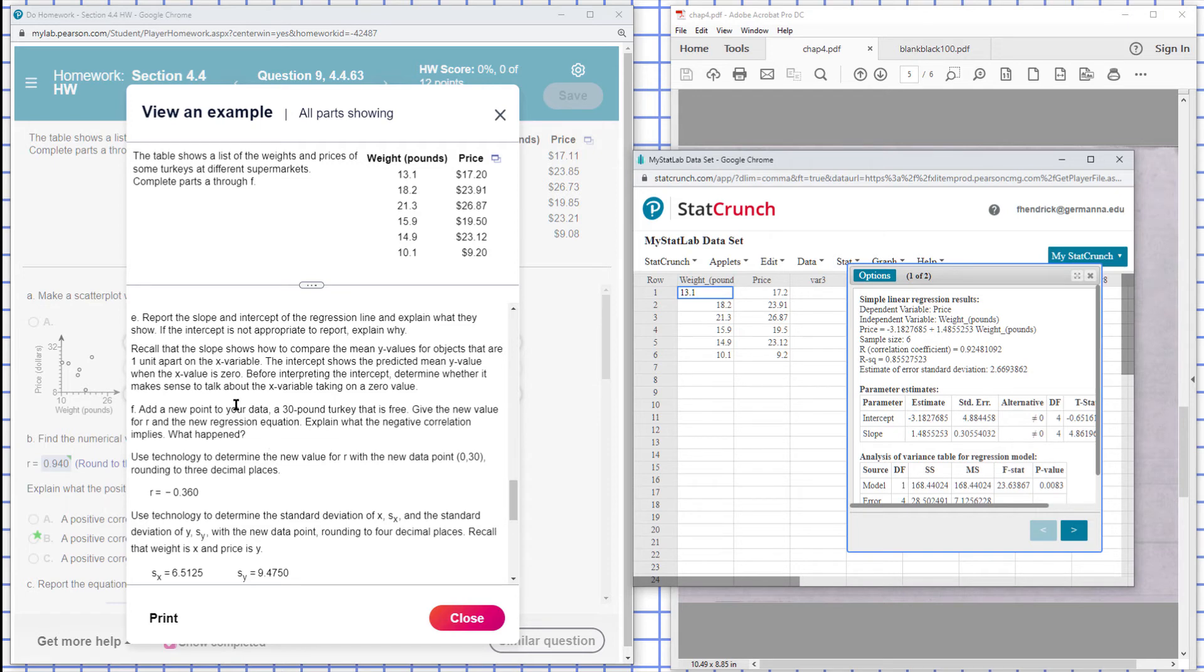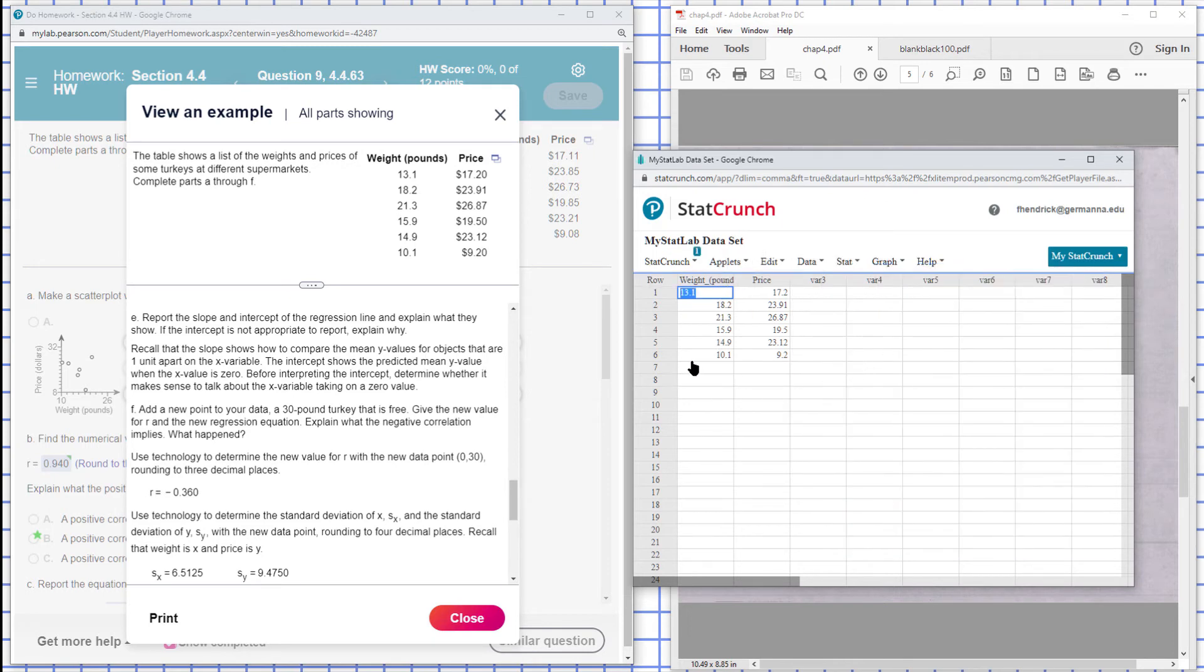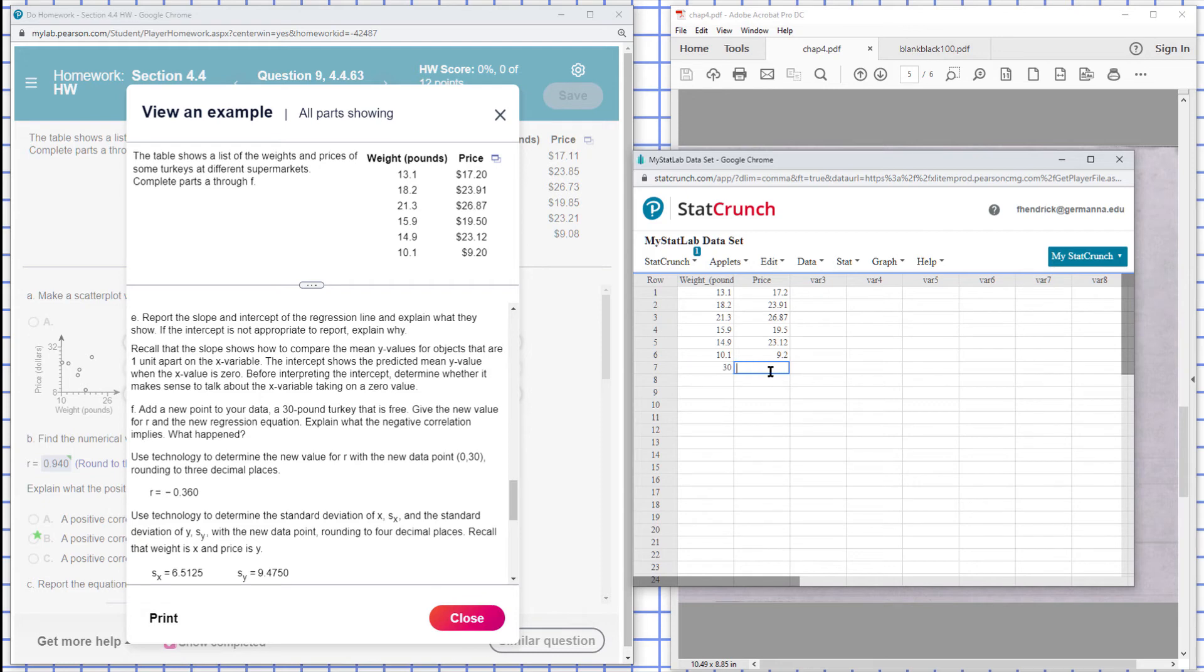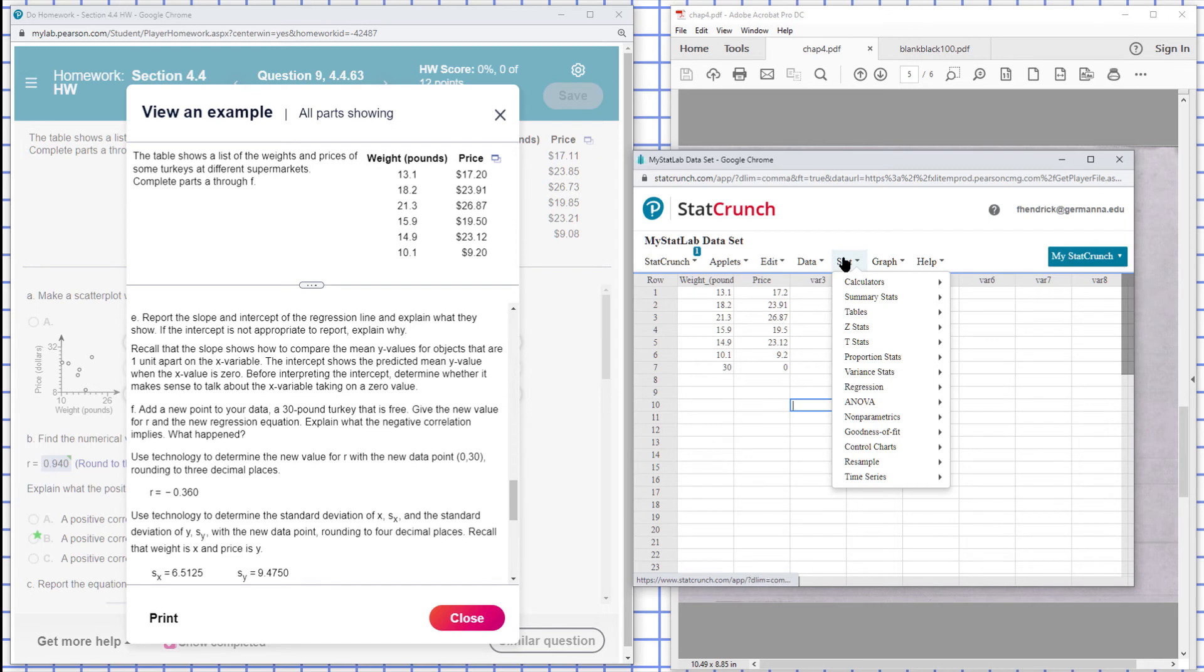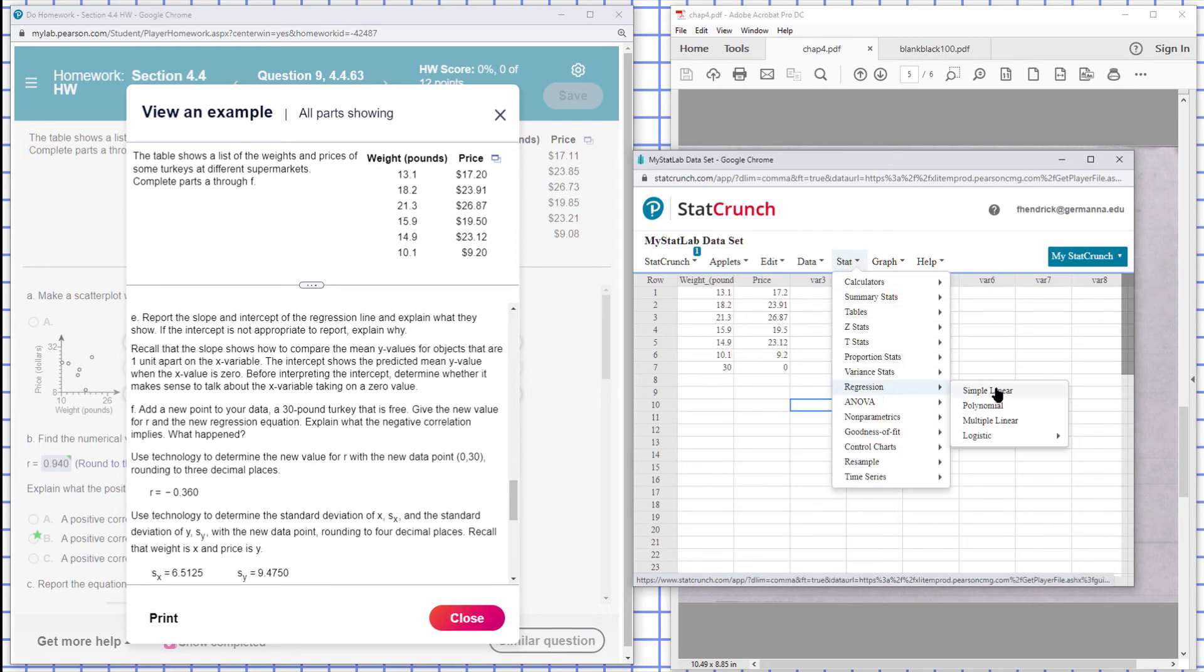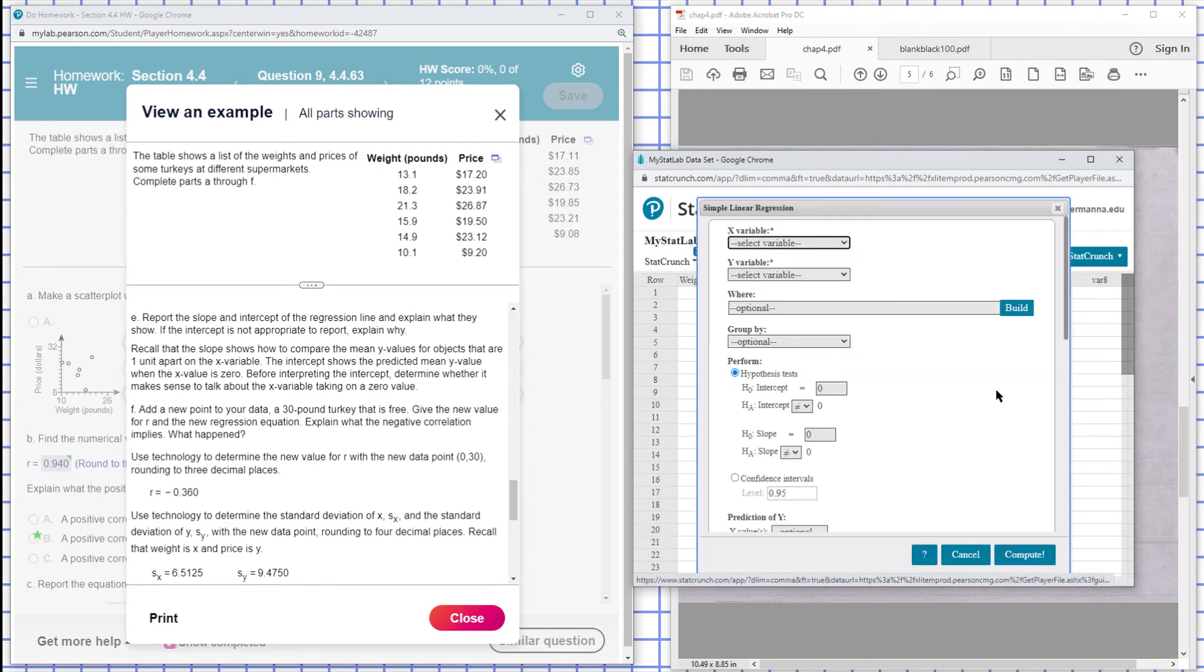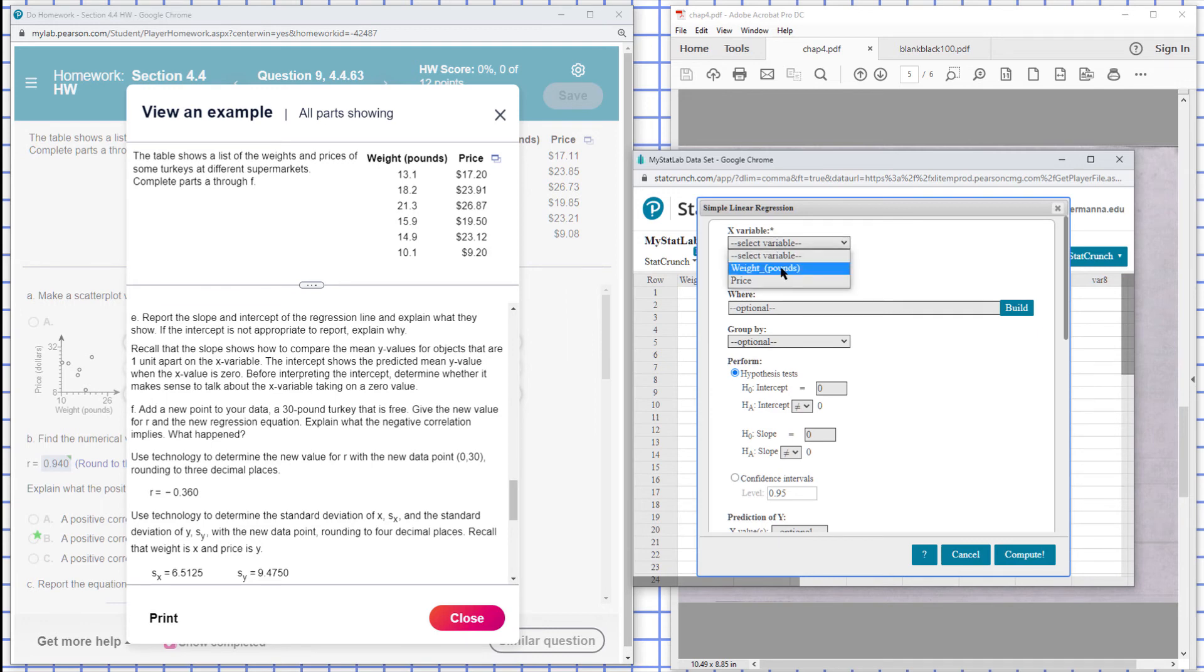Now add a new point to your data, a 30-pound turkey that is free. So I'll put a new, a 30-pound turkey that is free. What does that do to the situation? So Regression, Simple Linear, weight determines the price.